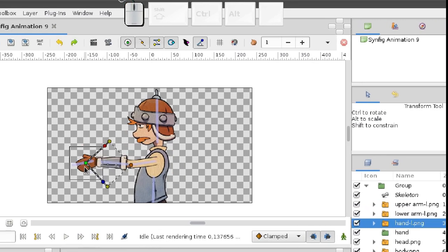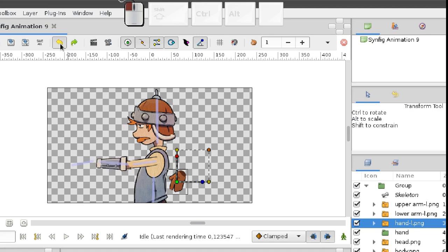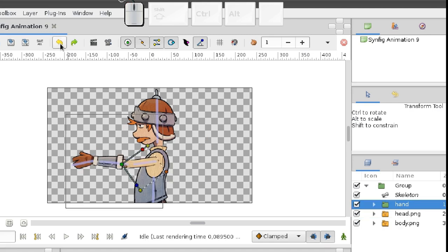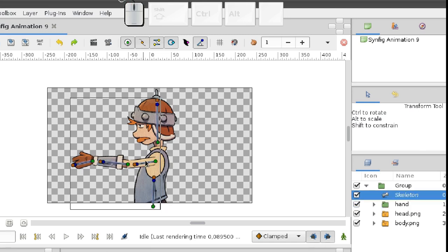But now we'll go another way. Let's suppose we don't need our character to bend his wrist and elbow joints. So one bone for the whole arm would be enough, and we can connect the whole group to it. Yes, you've got it right. The groups also could be connected to a skeleton in the same way as image layers.